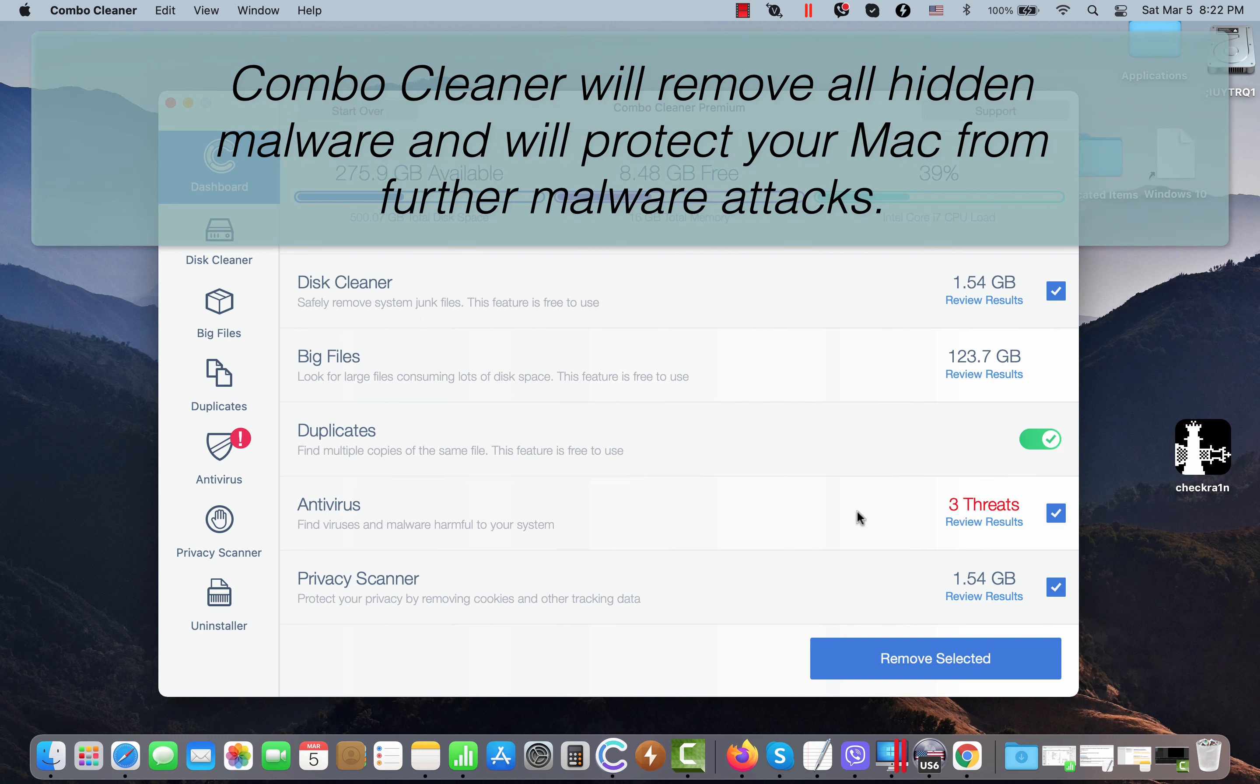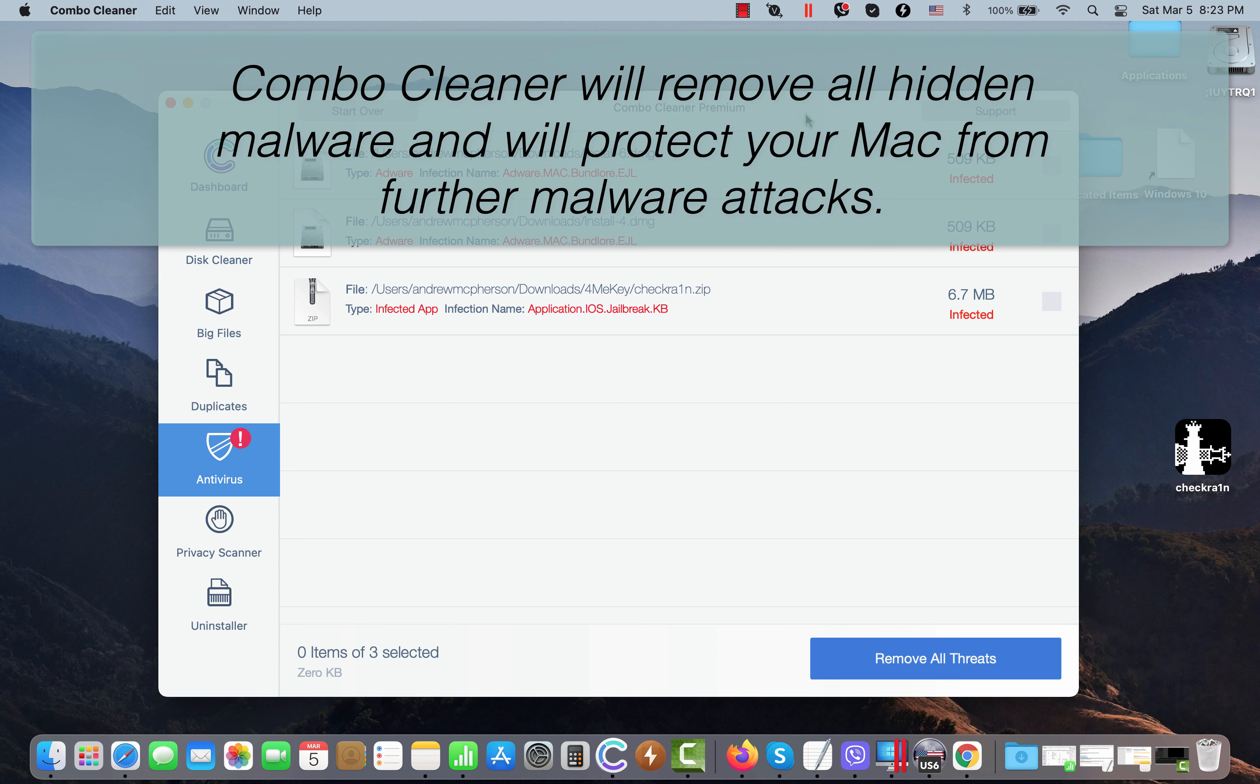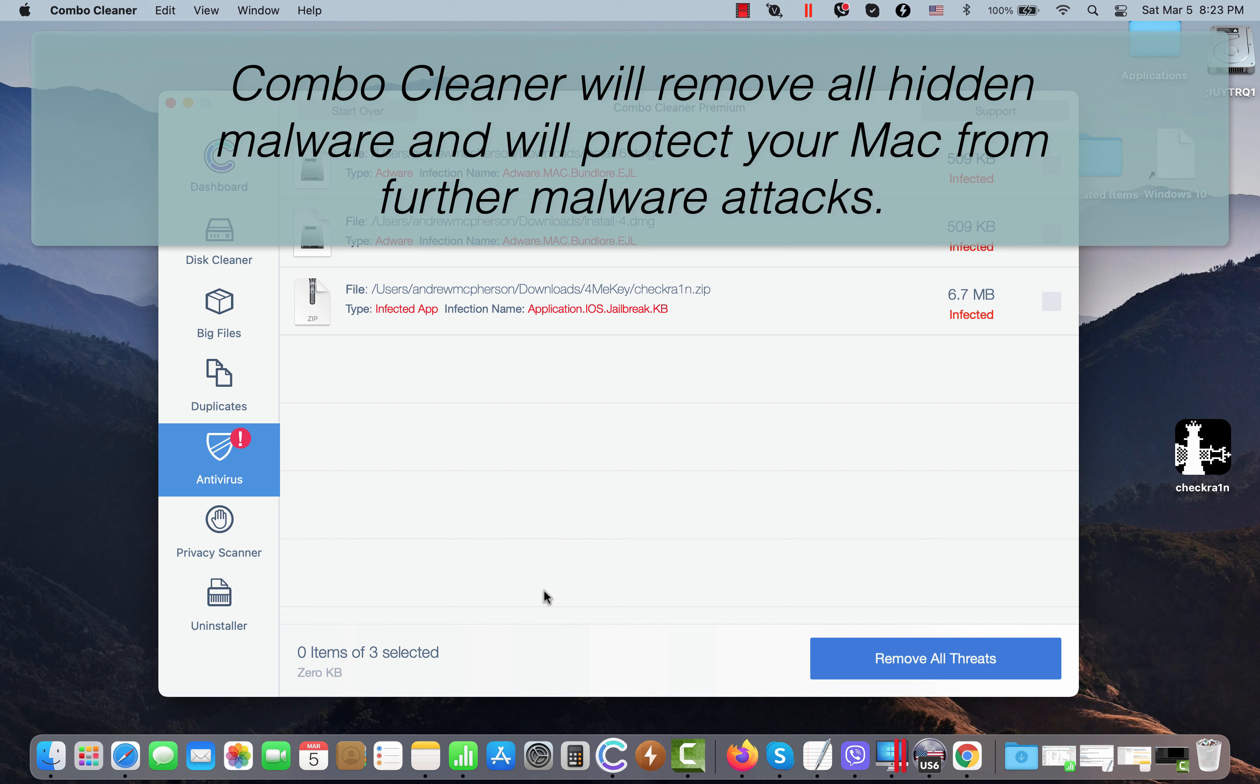At the end of the scan, you will see the summary of threats. You will be able to click on review results. You'll be able to know the exact location of malware, and even though some of these threats can be removed manually, we do recommend that you upgrade to premium to delete all these threats from your Mac automatically, and ComboCleaner premium will help you to protect your system in the future from all other possible malware attacks.